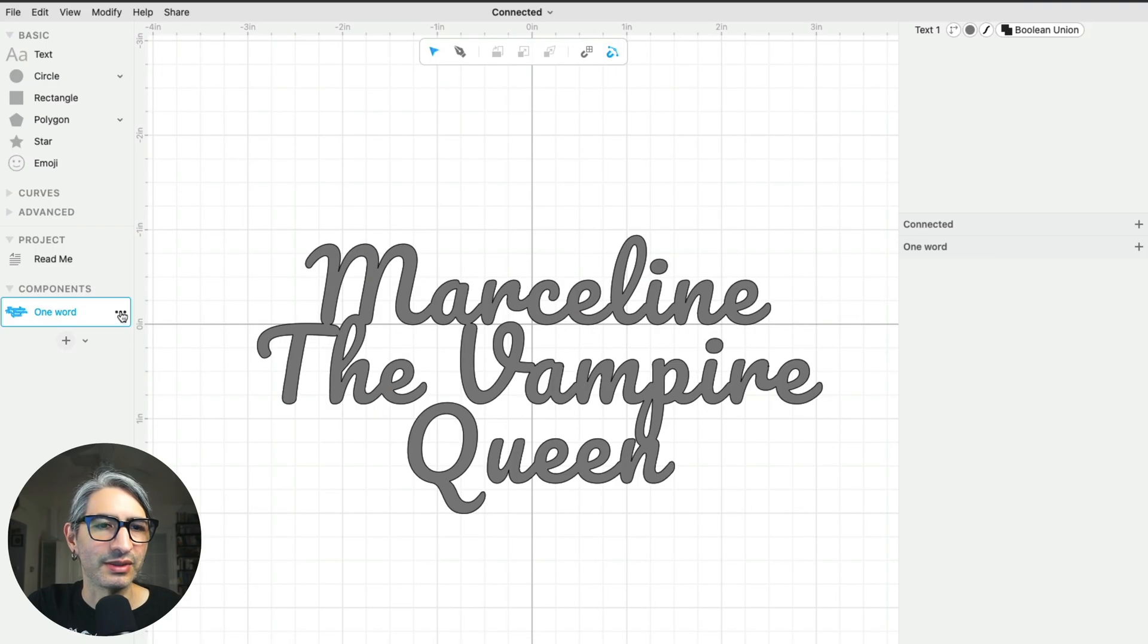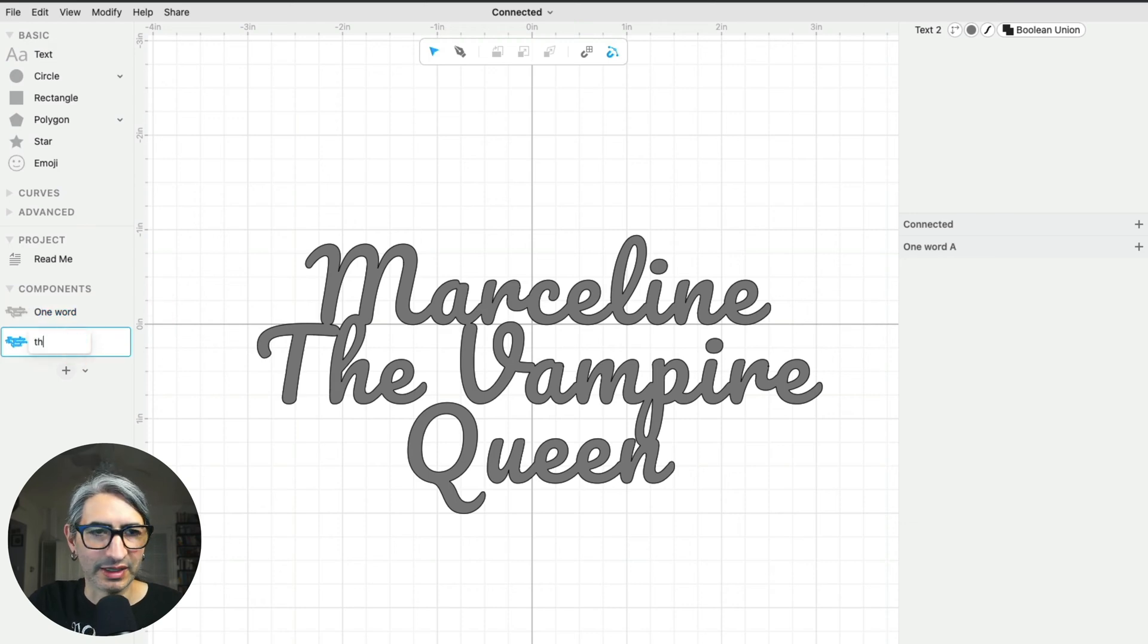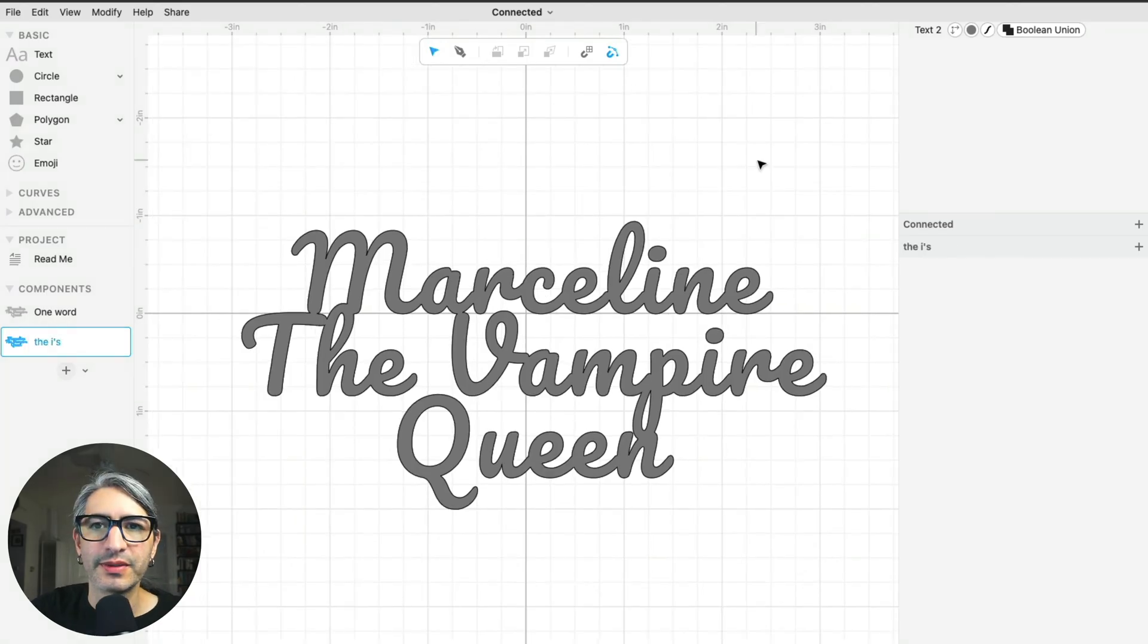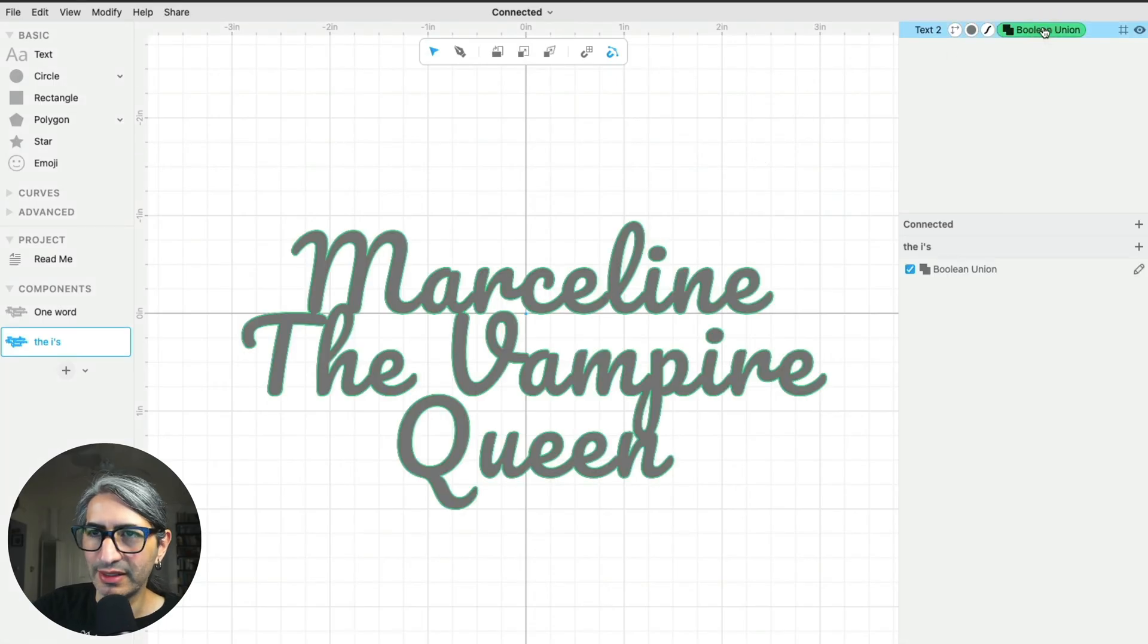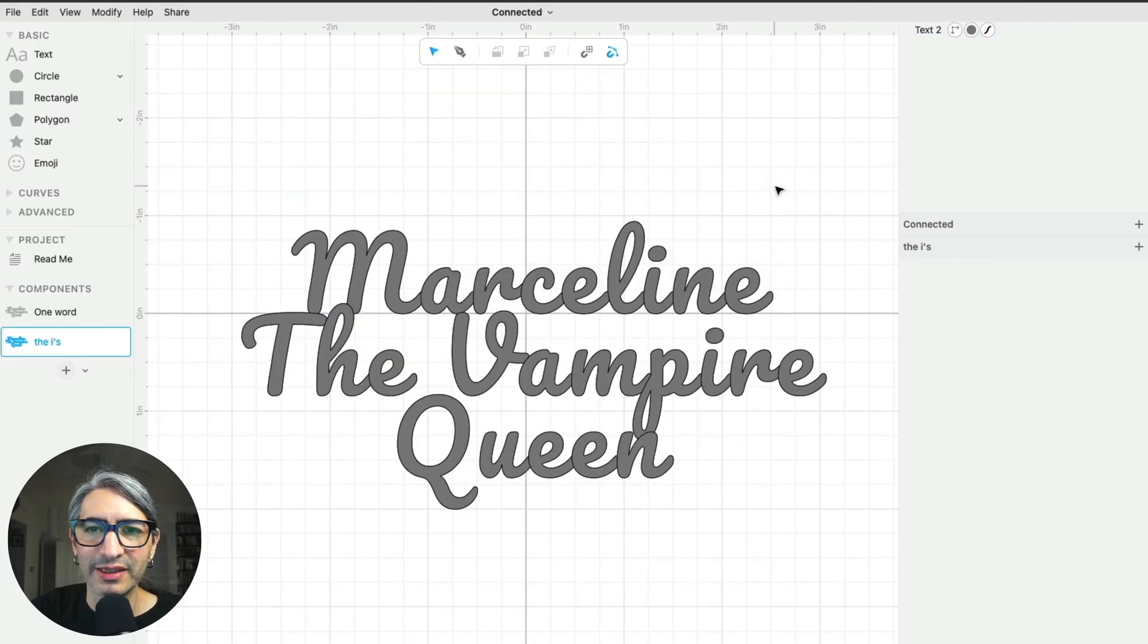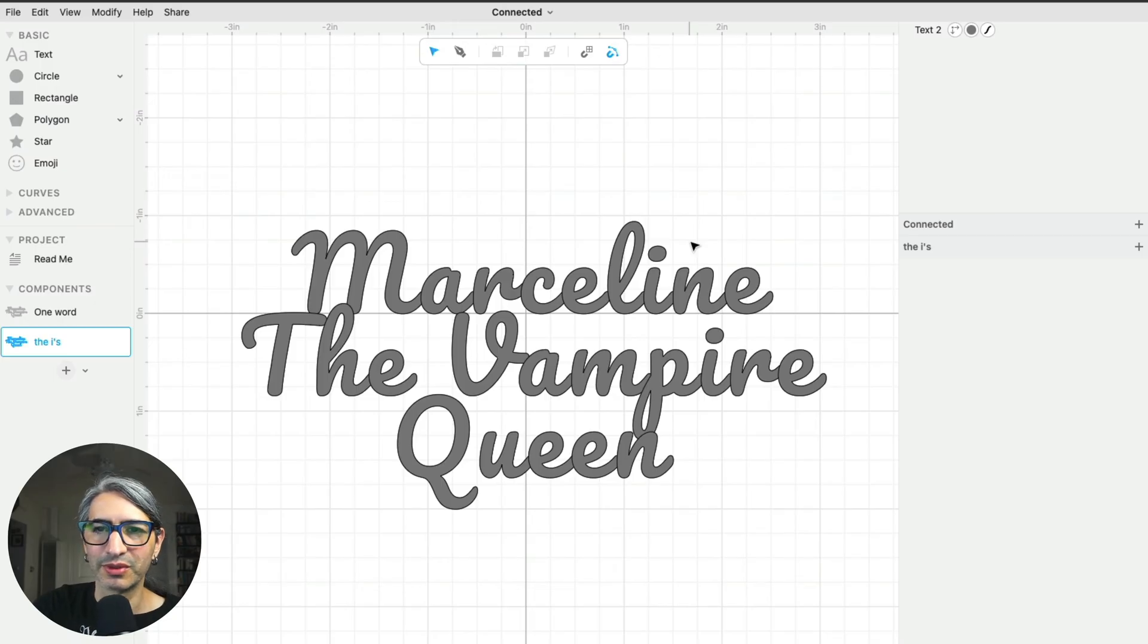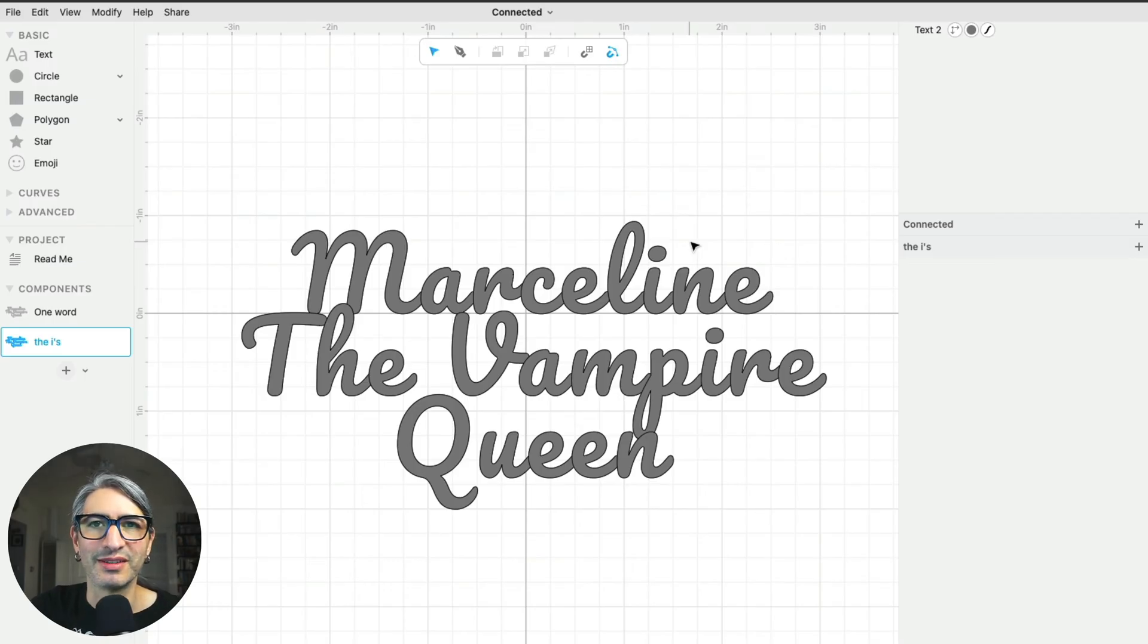I'm going to duplicate this component because the next change is going to be a little bit destructive. So I'm going to go to the left and then duplicate the components, and then I'm going to call this one the i's. Now let's fix those dots and that Q. I'm going to delete the boolean union by selecting it and pressing delete so it's a little bit easier to explain. Currently the i character behaves as a single shape, although it's composed of the stem and the dot. So I need to separate it into its component shapes so I can manipulate the dots.